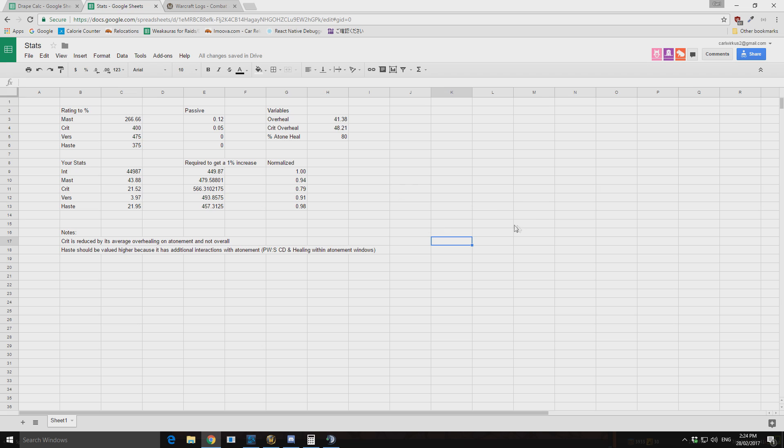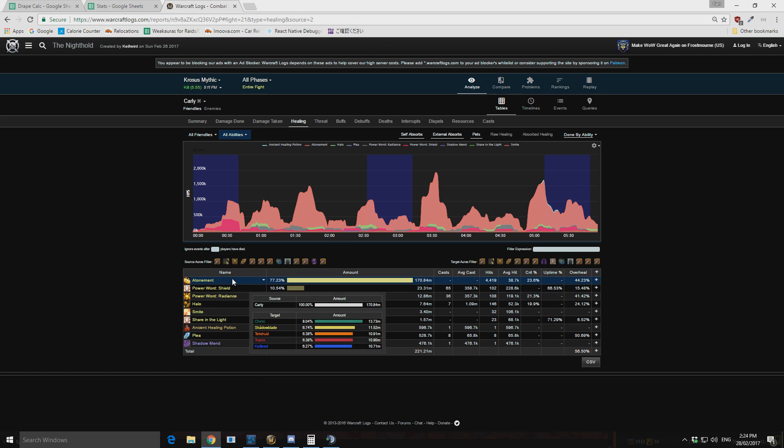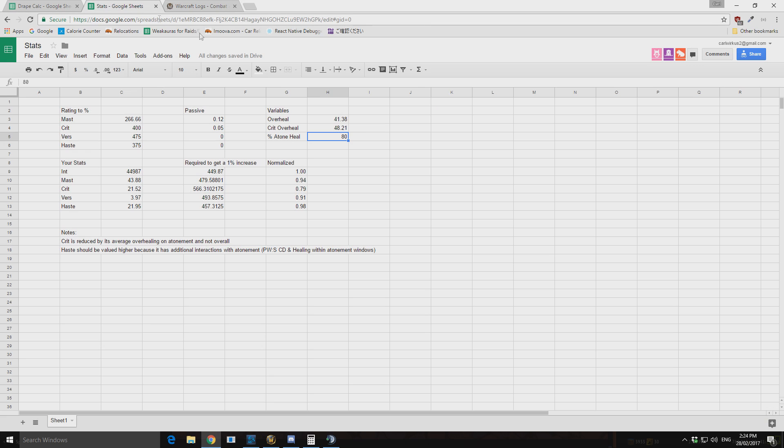Now the other thing that is important to note is what percentage of our healing is atonement healing. Now this changes with the amount of haste you have. So the best way to do this is just get this from your logs. So when we have our overhealing, you can see mine here is 77.3. So if we change this then to 77.3, it'll change the values.